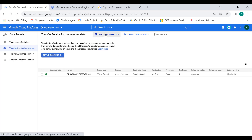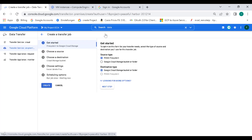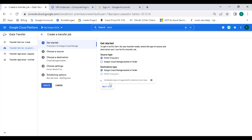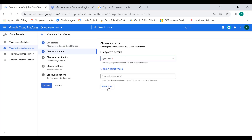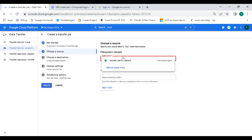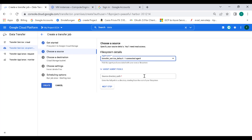All you need to do is click on create transfer job. We'll transfer data from our virtual machine to our Google Cloud Storage. The source is going to be a file system within our virtual machine, and the destination would be a cloud storage bucket. Let's click on next. Here, let's choose the agent pool — we have the transfer service default with one virtual machine. Let's select this and choose the path.